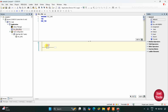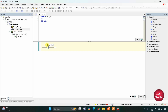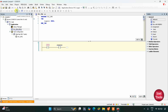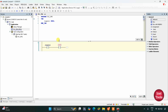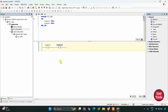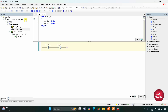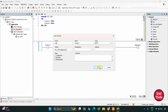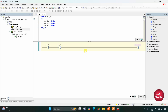Here we will draw the ladder diagram. Firstly we will insert a normally open contact for toggle switch 1, so I will write toggle 1. Then we will insert one more normally open contact — this will be toggle switch 2. When toggle switch 1 and toggle switch 2 are on, buzzer 1 and buzzer 2 will be on. So here we will insert a coil for buzzer 1.